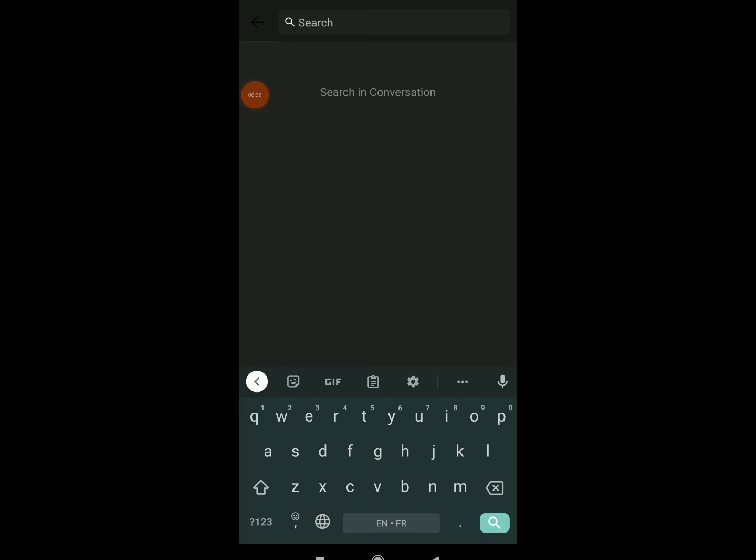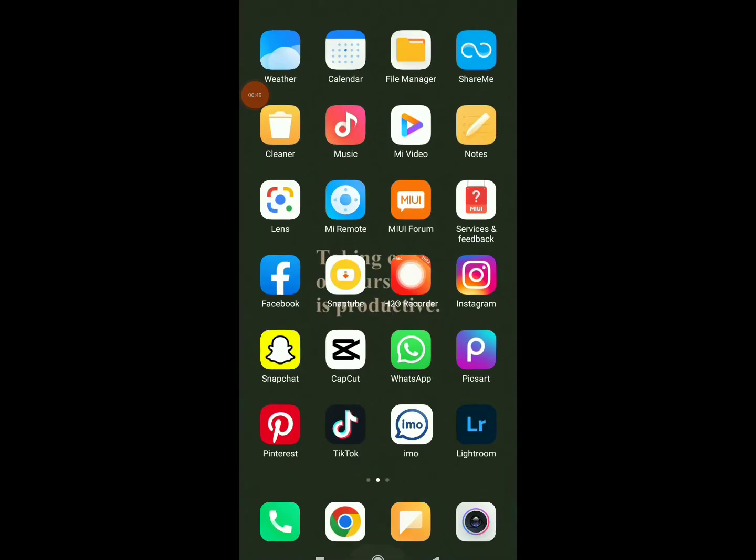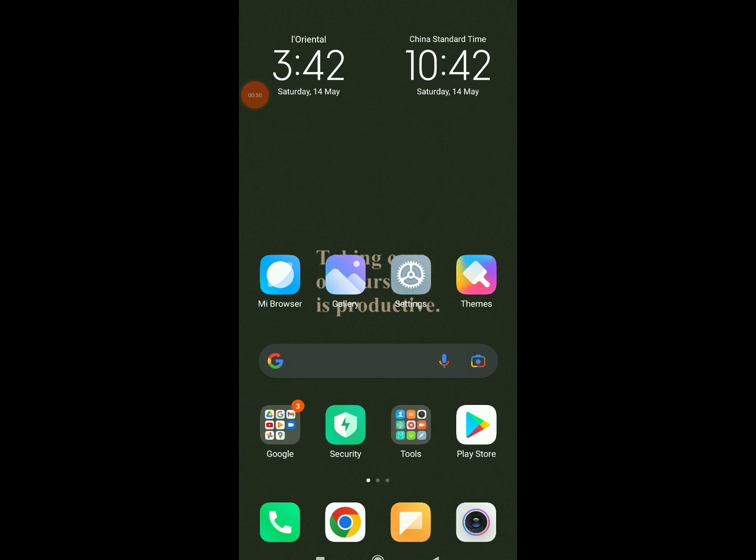For example, write something and they're gonna find all that word on your conversation. In this way you can search on your conversation, easy and quick. Hope this video was helpful. Don't forget to subscribe and like.